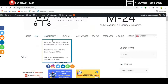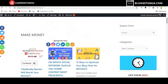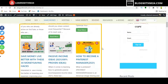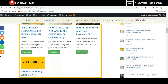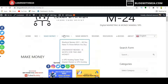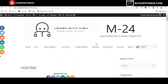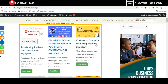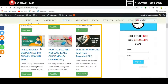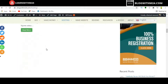Similarly, click on Make Money to check the change. You can also check the Hosting page. Now all the posts are changed from list view to grid view. That's it — simple!